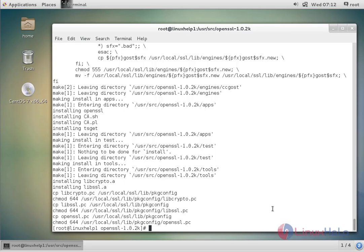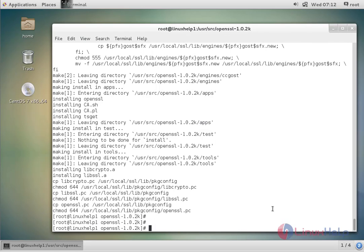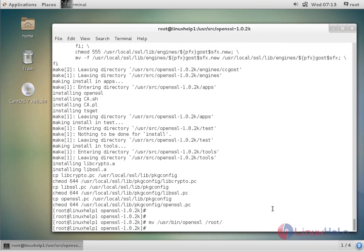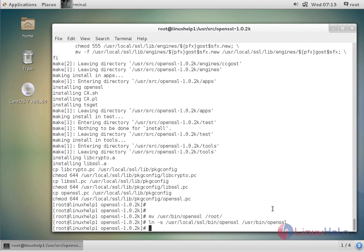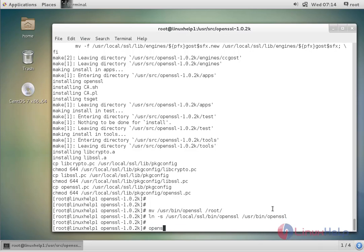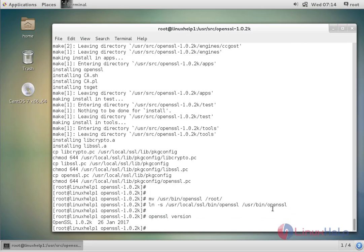Now the make installation process is completed. The next command is to make a copy of the OpenSSL binary file by moving the existing binary to a backup location. After completing this process, the next command to verify the OpenSSL version is: openssl version. Now enter to see the version. The OpenSSL version is successfully updated.